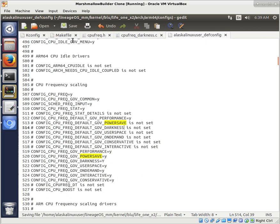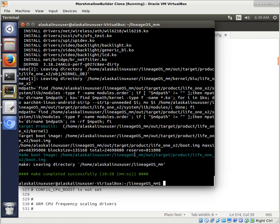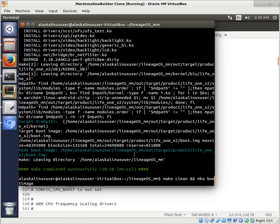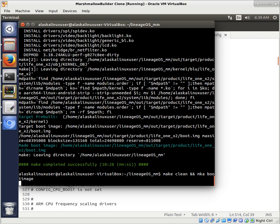I don't recommend setting the new governor as the default until you've tested it. You might say, well it came from a working kernel, so as long as it builds it should be fine, right? Not necessarily — you may have to tweak something to get everything working perfectly. So we'll go ahead and make clean and make our boot image again and see how it turns out.